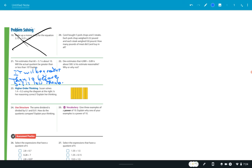Dex estimates that 4,989 divided by 0.89 is about 500. Is his estimate reasonable? The answer is no — they're not really compatible numbers. It should be close to 5,000, not 500. Susan solves 1.4 divided by 0.2 using the diagram at the right. Is her reasoning correct? The answer is yes, and I'll let you guys explain that.